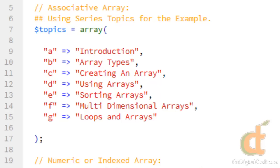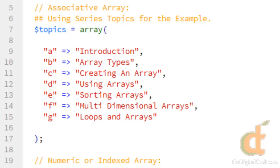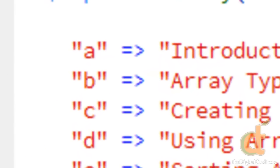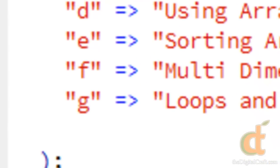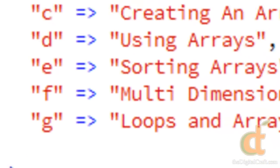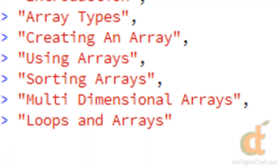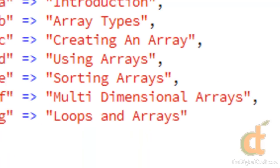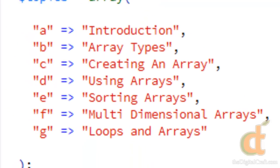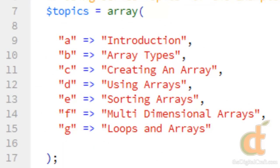And if you look at our first example here, starting on line 9, our key is down the left side. So A, B, C, D, etc., those are the keys. And along the right side are the values associated with each key. So topics A is equal to introduction, topics B is equal to array types, and so on.